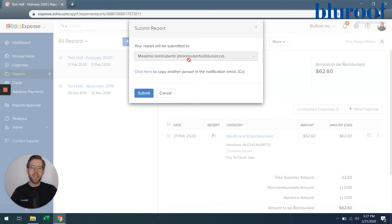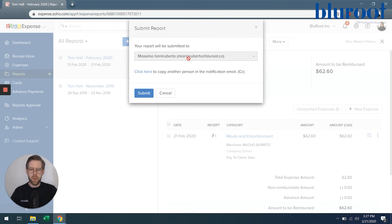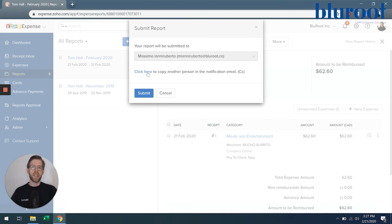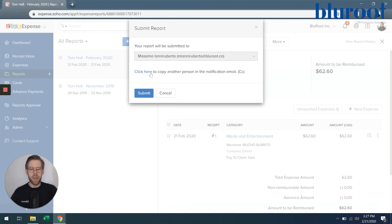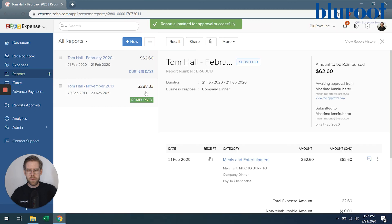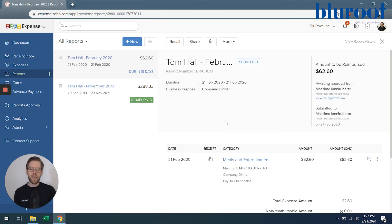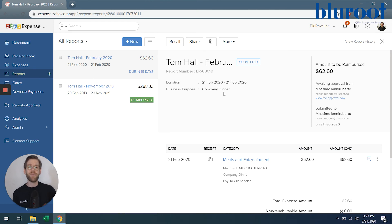And you can see here, it tells me who this report will be submitted to, my supervisor. And I could copy another person for a notification. So for example, I could send this report to myself as well, just for my own records. So now this report is submitted and ready to be approved.